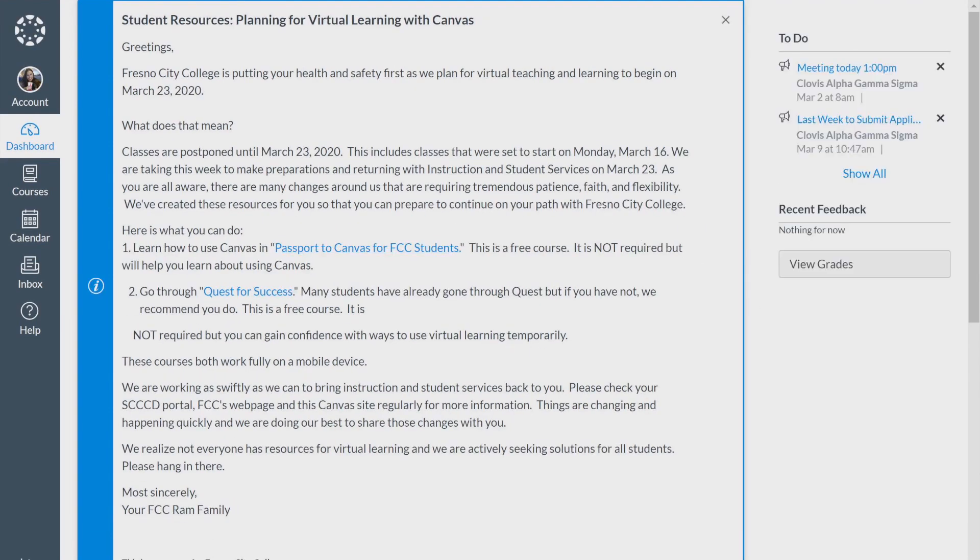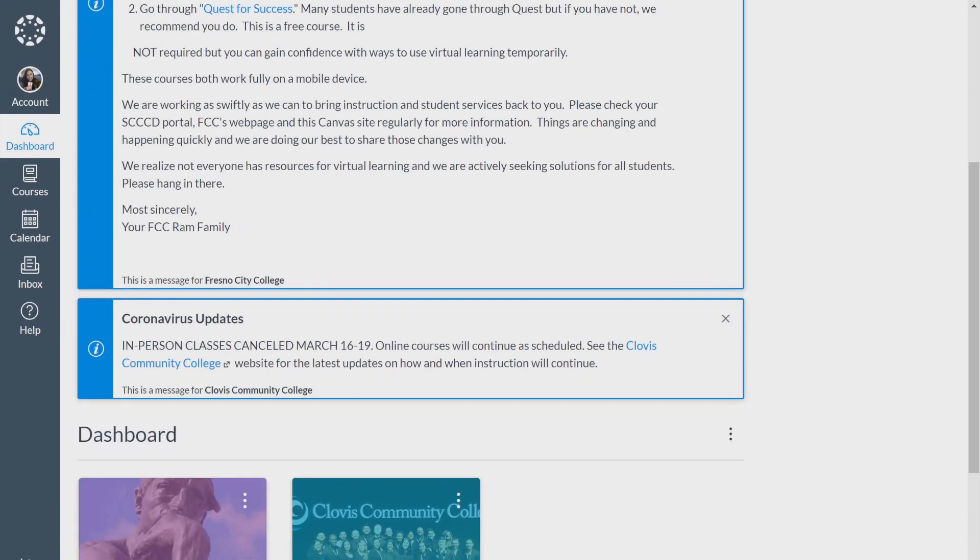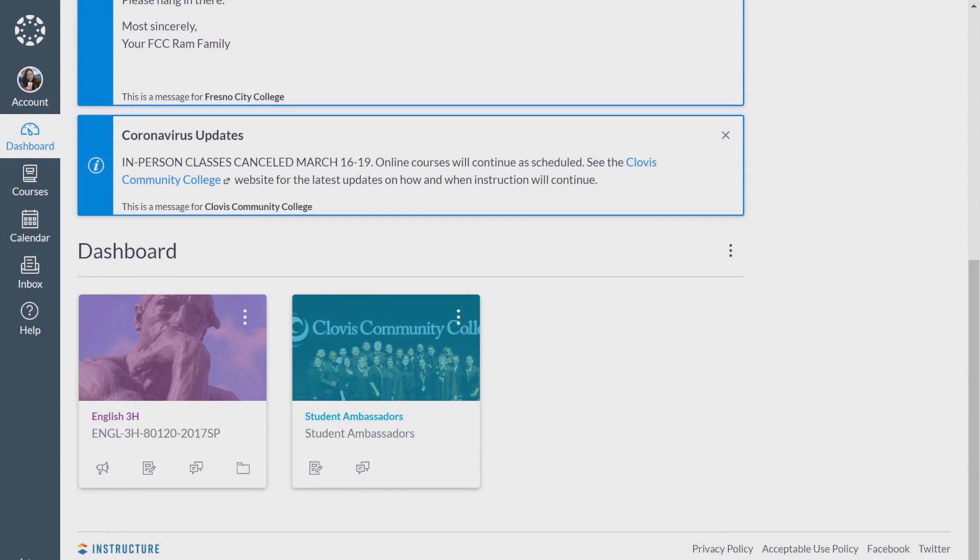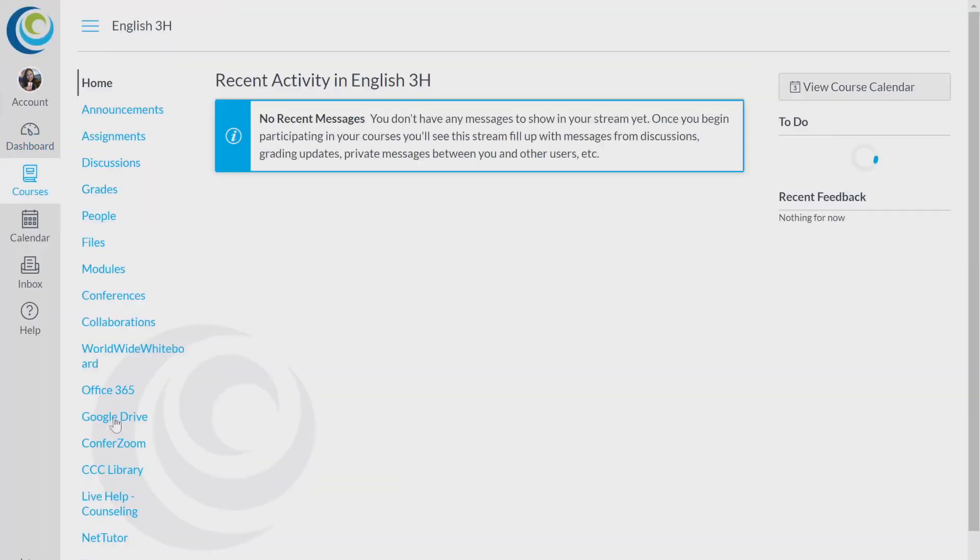Go ahead and scroll down to see all of your classes. Click on whichever one you want. We're going to do English right now.